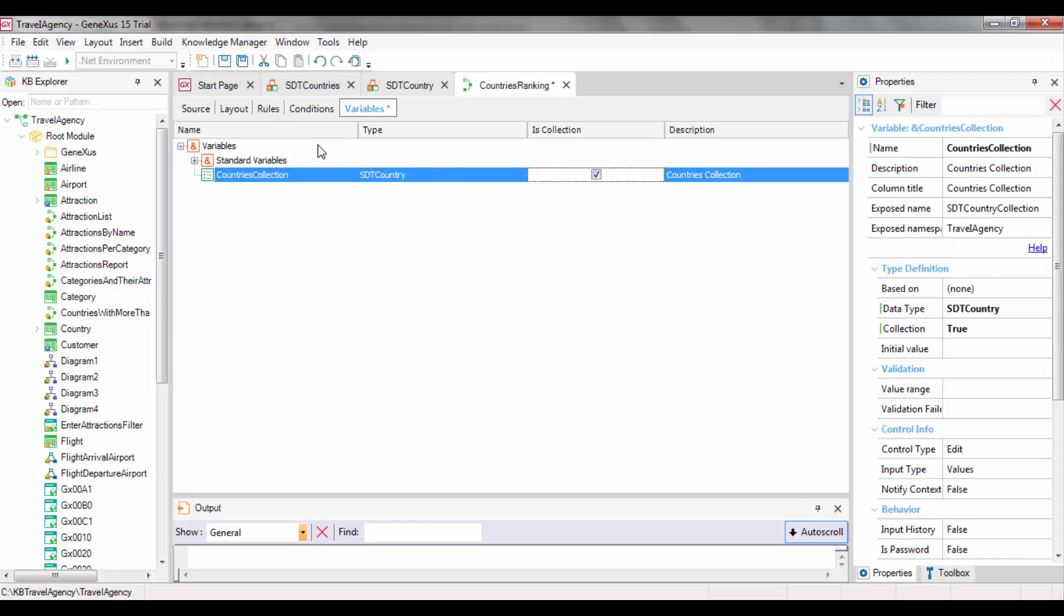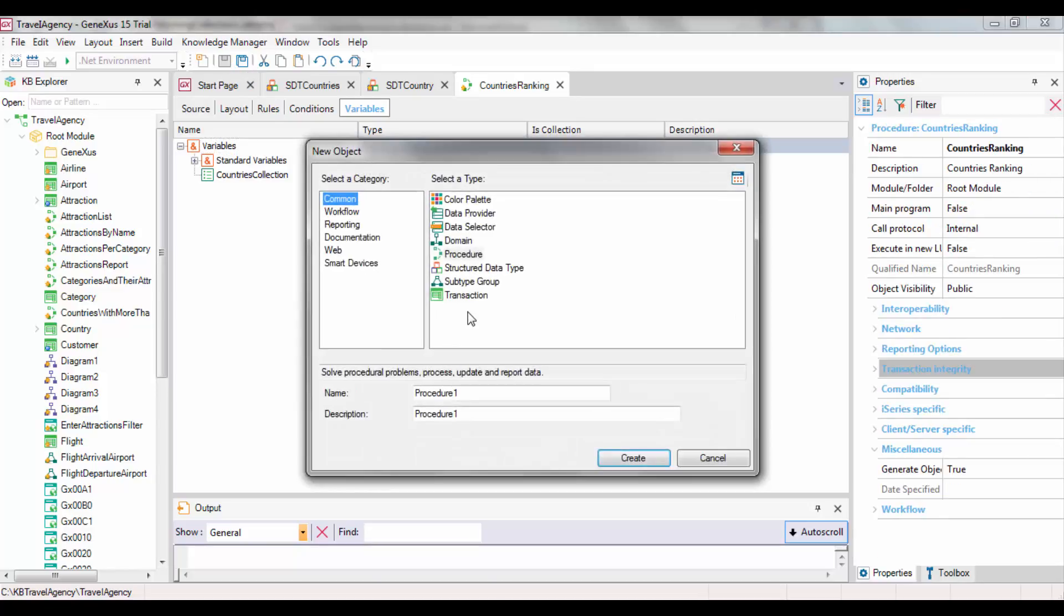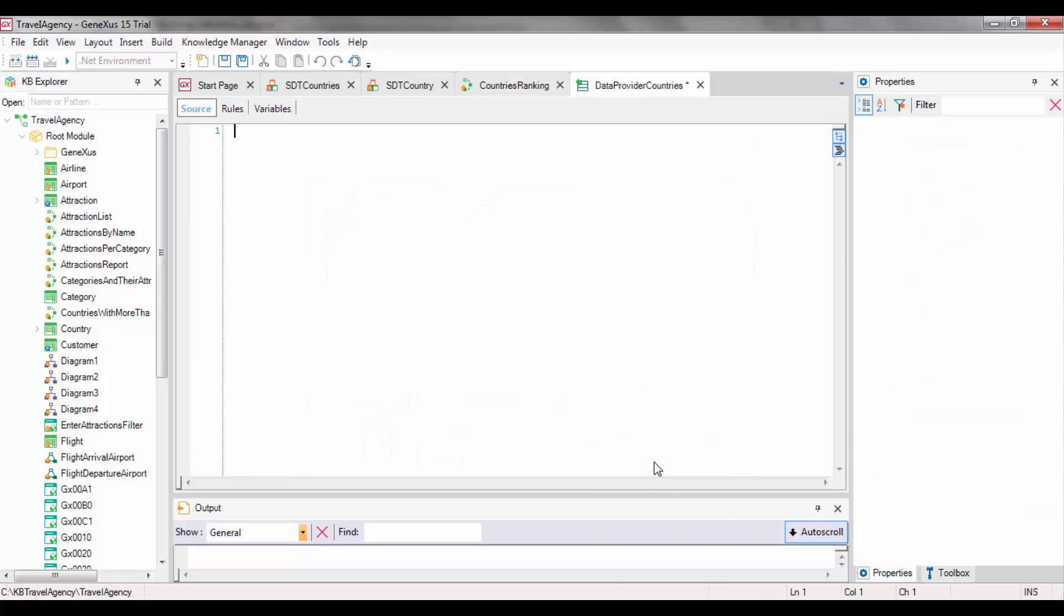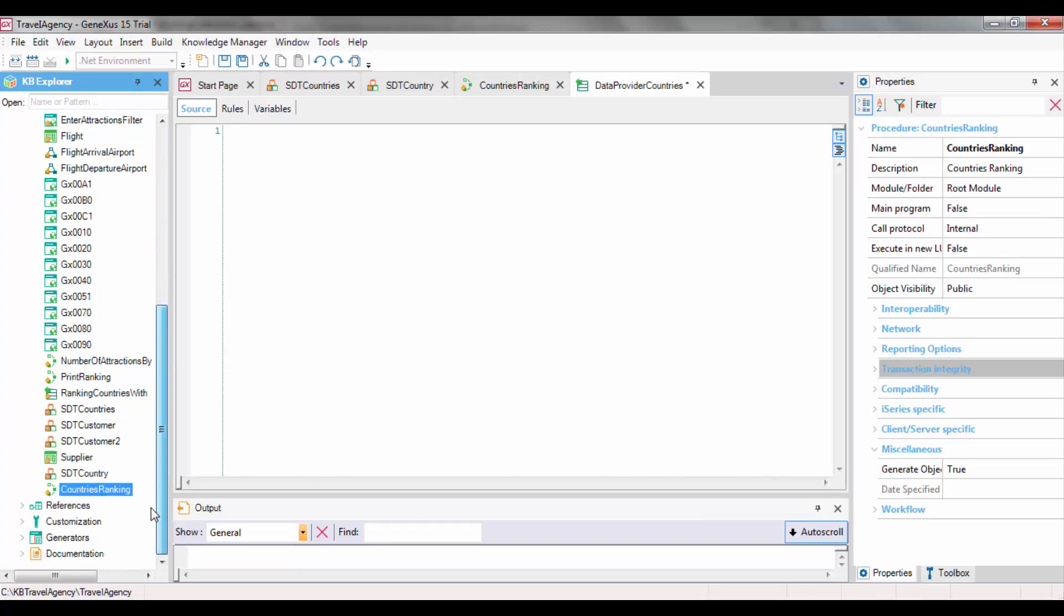To obtain the details of all countries and build the ranking, we create a DataProvider object called DataProviderCountries. Then we drag SDTCountry to the DataProvider source.